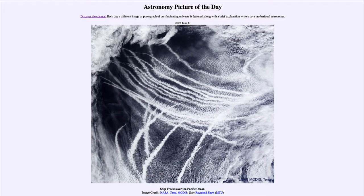Greetings, and welcome to the Introduction to Astronomy. One of the things that I like to do in each of my introductory astronomy classes is to begin the class with the Astronomy Picture of the Day from the NASA website, that is apod.nasa.gov/apod.